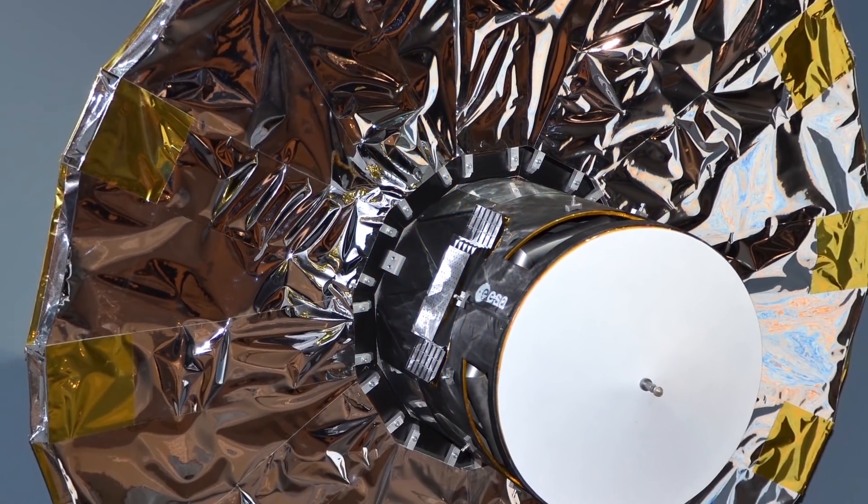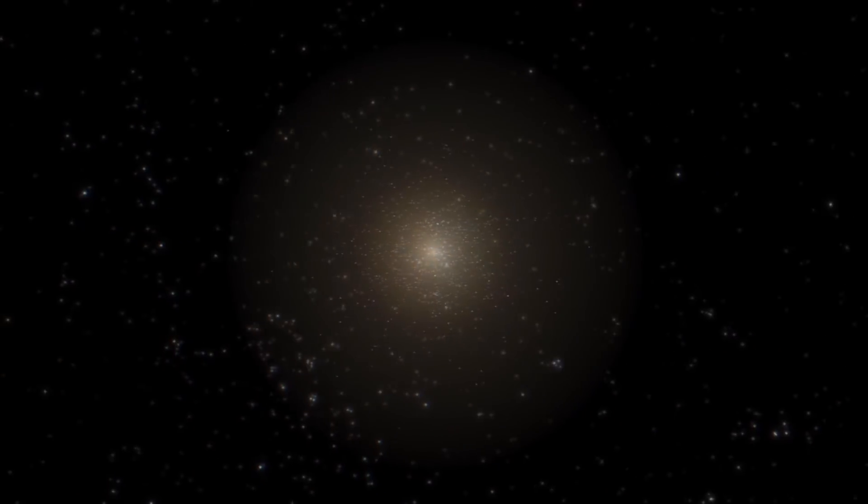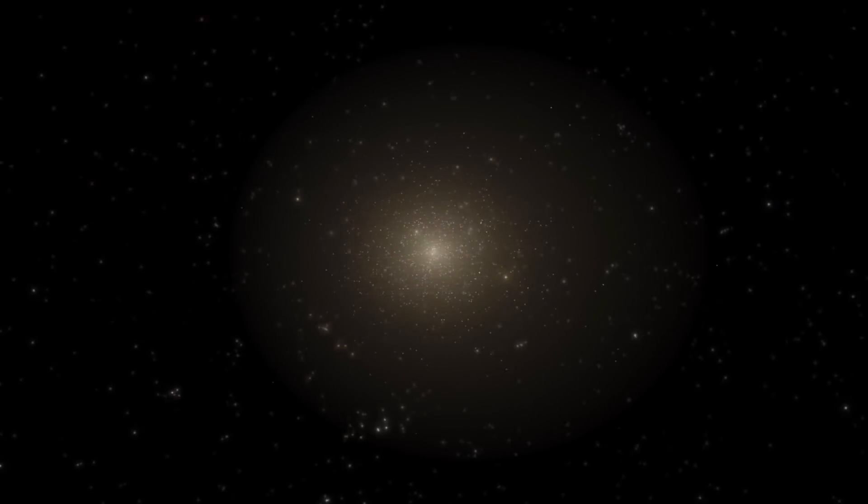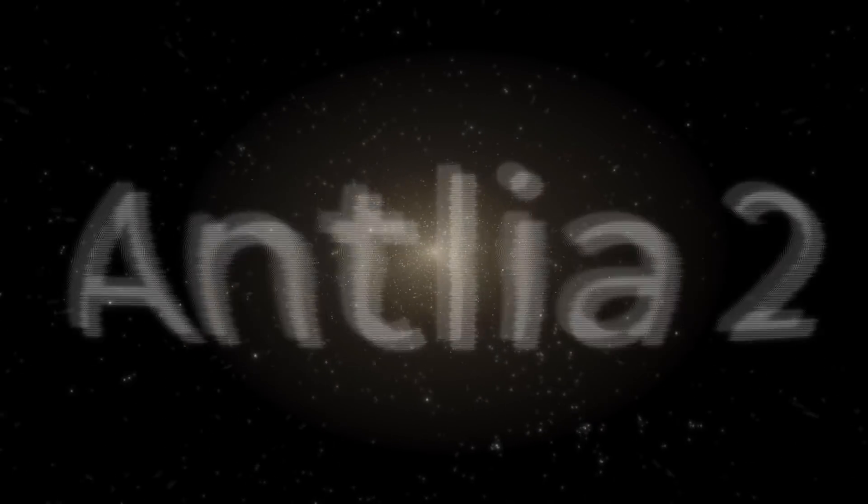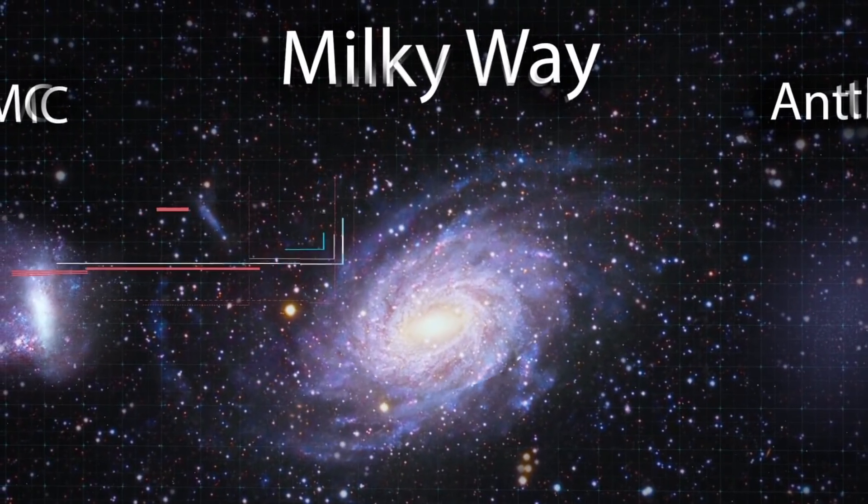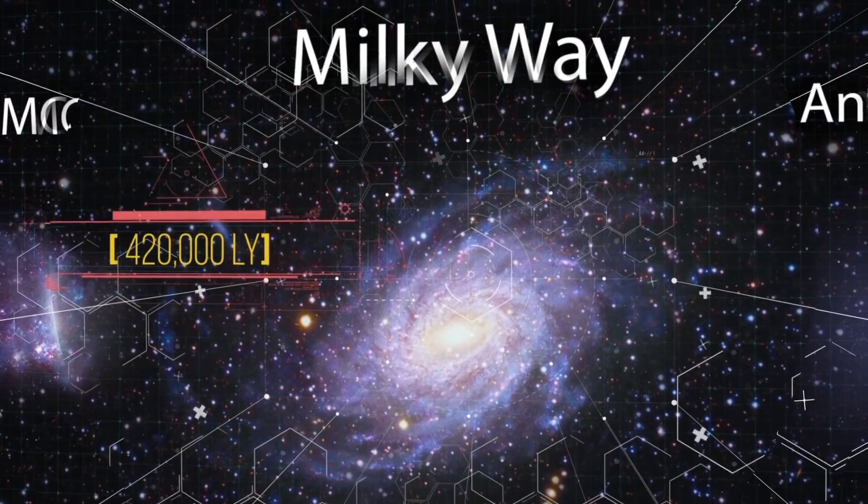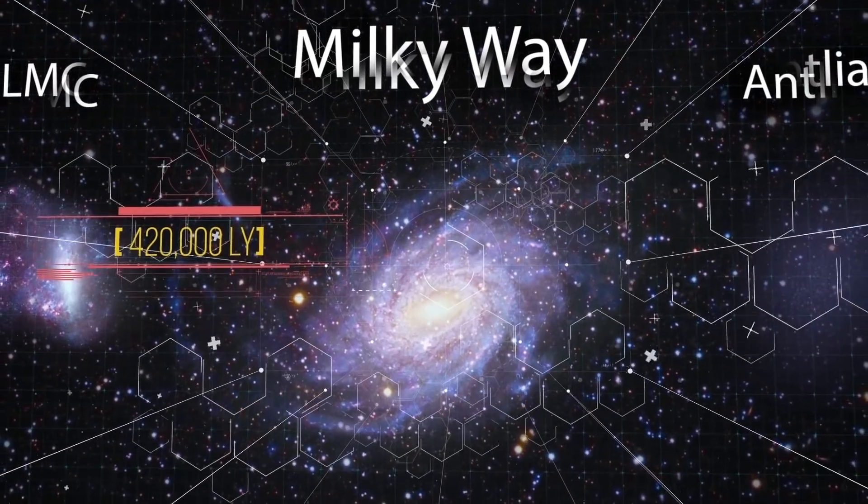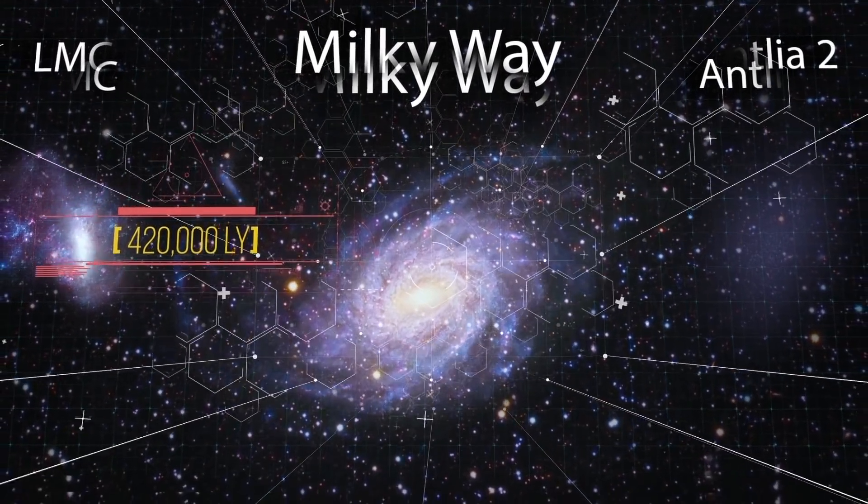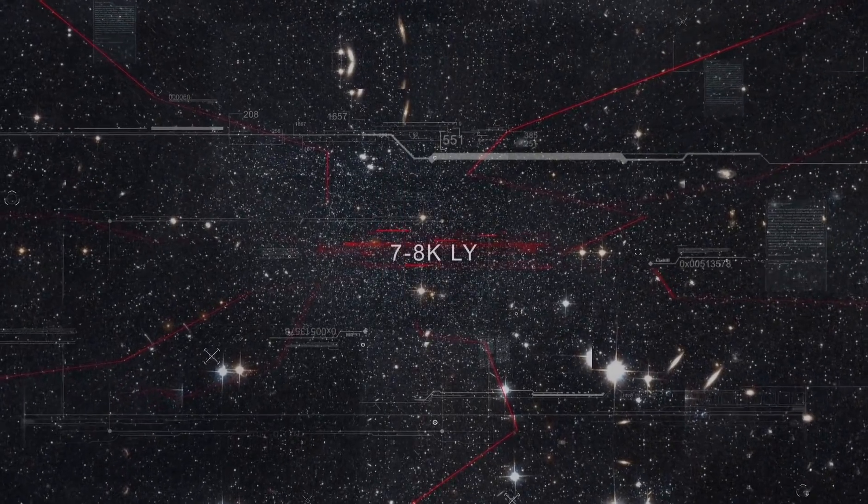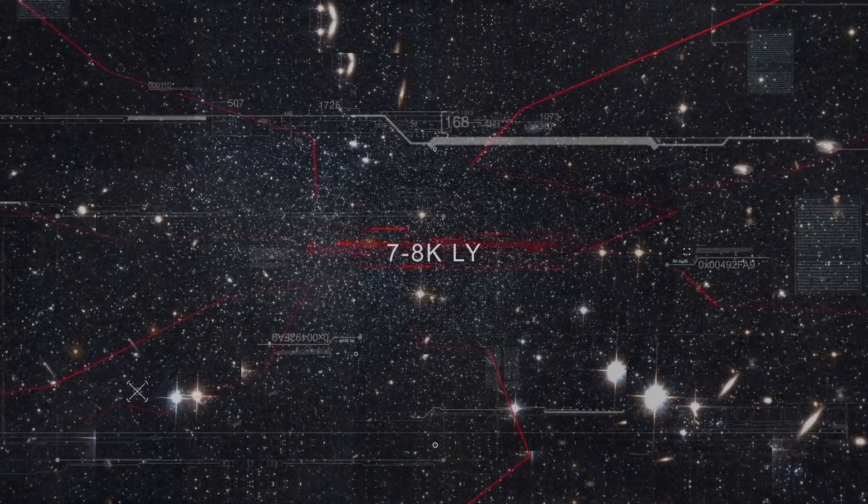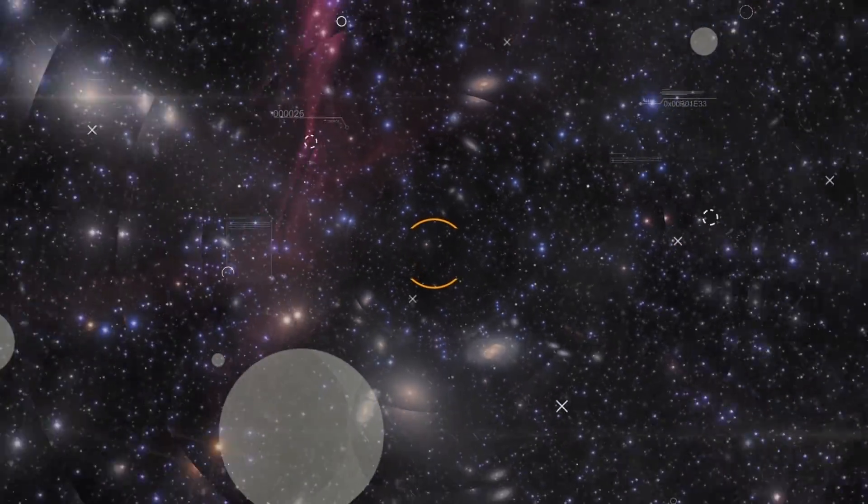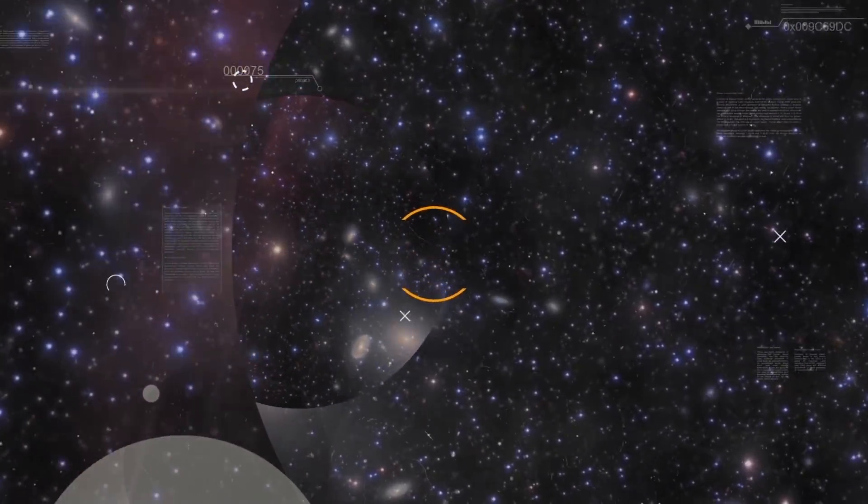It was discovered by the Gaia Space Telescope, and it turned out to be a very unusual dwarf galaxy called Antlia 2. The galaxy revolves around the Milky Way at a distance of 420,000 light years and is extremely small, about 7,000 to 8,000 light years across.